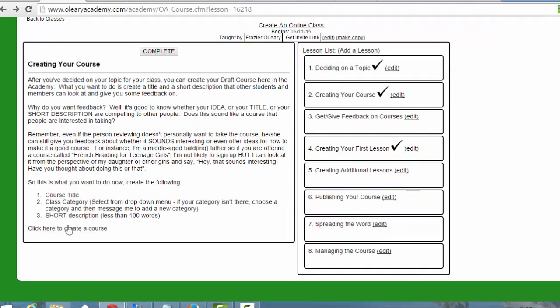So the first thing that I want you to do is to register for the Create an Online Class course and go through that so that you understand the process. Then create your first course. It doesn't have to be published, it doesn't have to be anything that's ready to work with, but this is something that you can get started with.